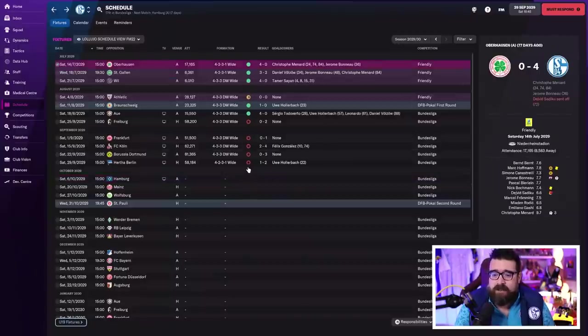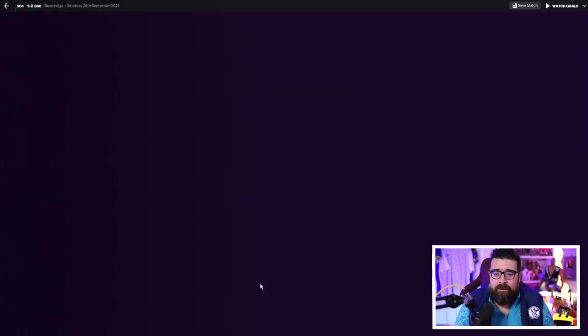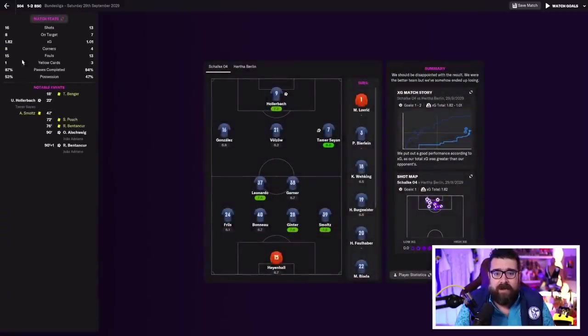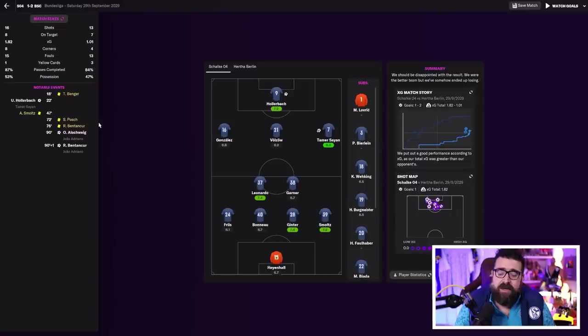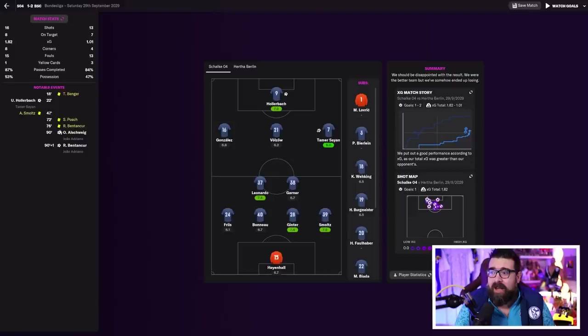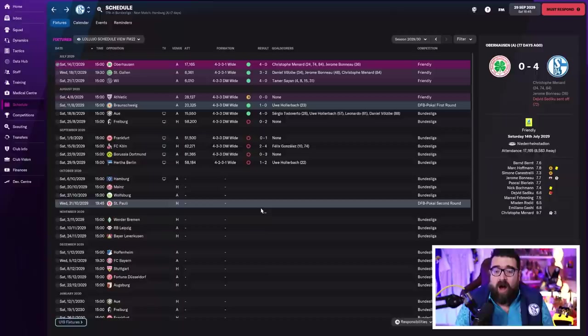Then we used that system against Hertha Berlin, and this is the one that really hurts. We went back to the 4-2-3-1, played very well. As you can see, we were the better team - more shots, more shots on target, better xG. As the 90th minute rolled around, we were 1-0 up. Then as we hit the 92nd minute, we were 2-1 down. I think those two 90-plus minute goals might be the thing that ultimately ends up costing me this job.